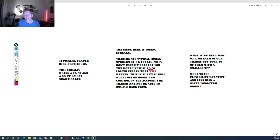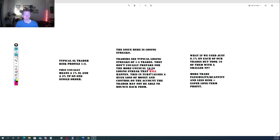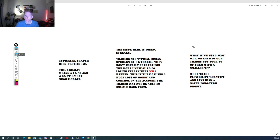I've seen traders have a great year and then a stream of losses the next year, forcing them to spend the whole following year just making back their losses. I've experienced this with my Pinpoint algorithm, but I'm able to make back those losses in a likely three-to-four month period, which is in line with what's respectable. If you're spending too long trying to make back losses, it's emotionally challenging over the long term. What if instead we used just 0.1% risk on each of our trades but took 10 of them with a smaller take profit?